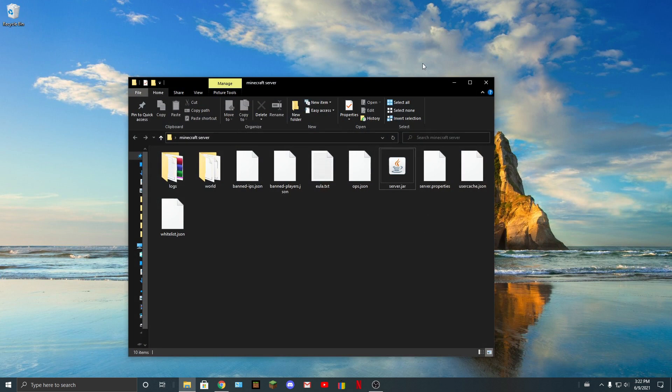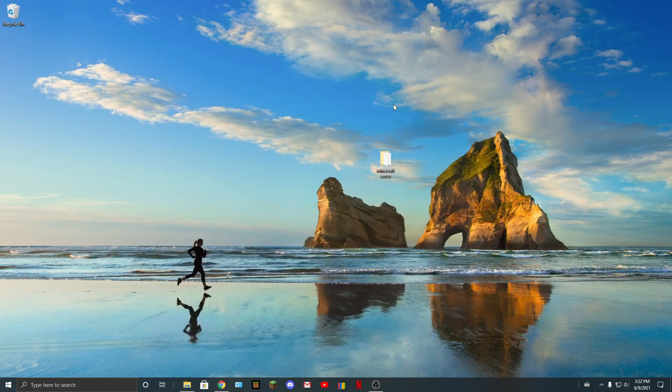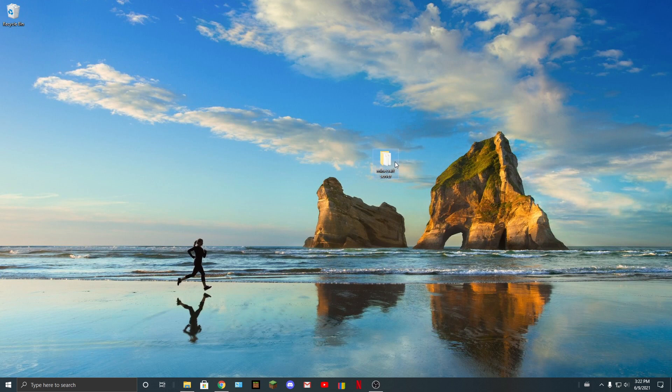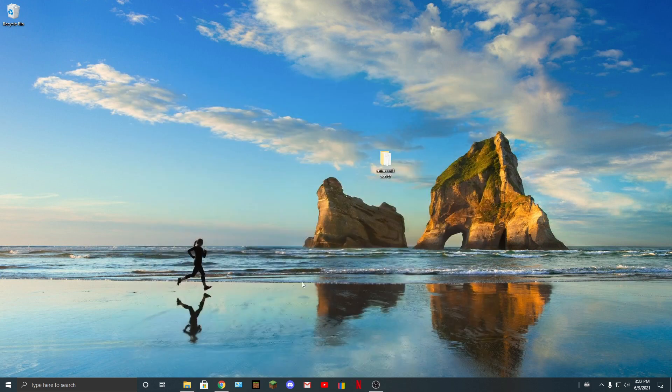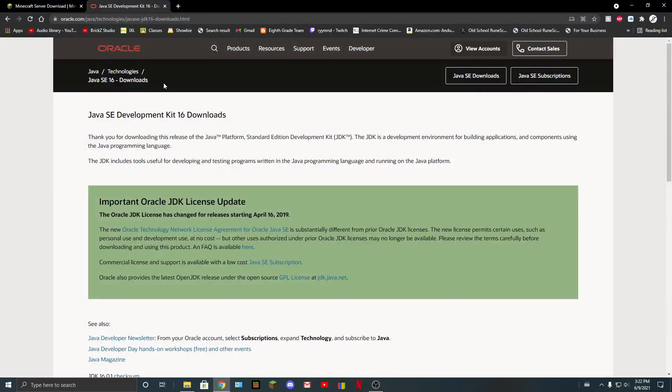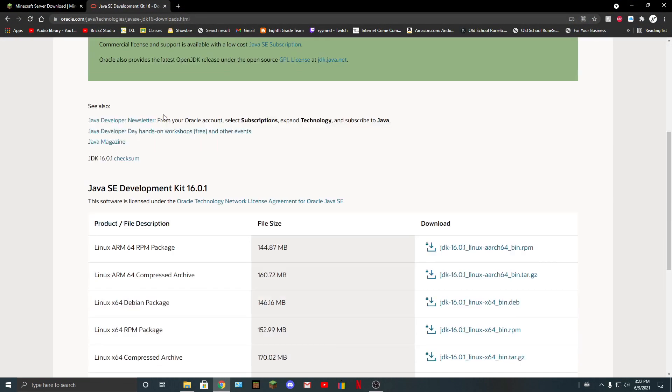As you can see, I just have a server, but if I try running it, it's not going to work because you need to get Java 16.